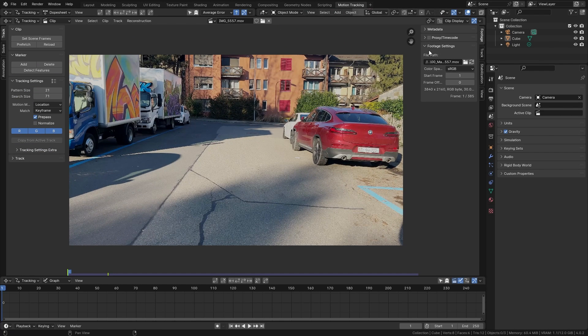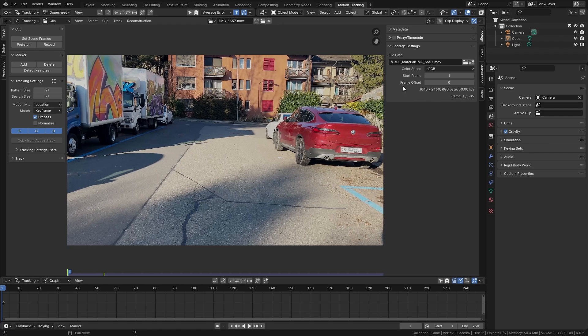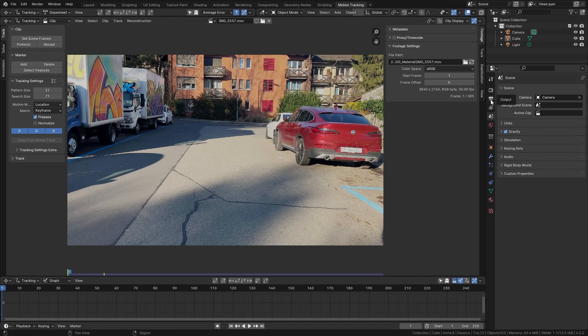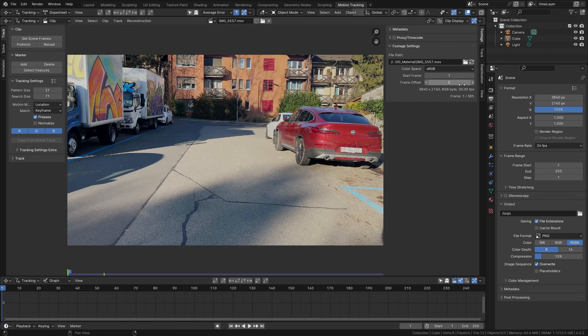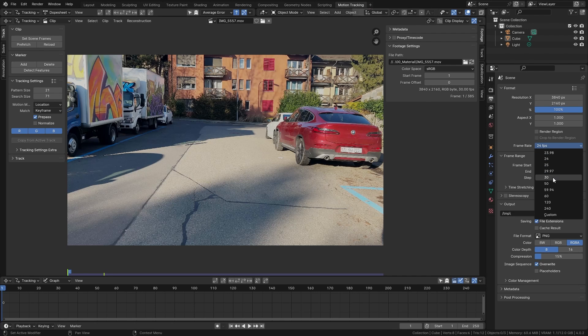Now first let's take a look at the footage settings. Right here you can see that we have a resolution of 3840 by 2160 so let's go to the output properties and also enter this here 3840 by 2160. Then next to it you can see that we have a clip of 30 FPS so we also want to adjust the frame rate to 30 FPS in order to match with our clip.